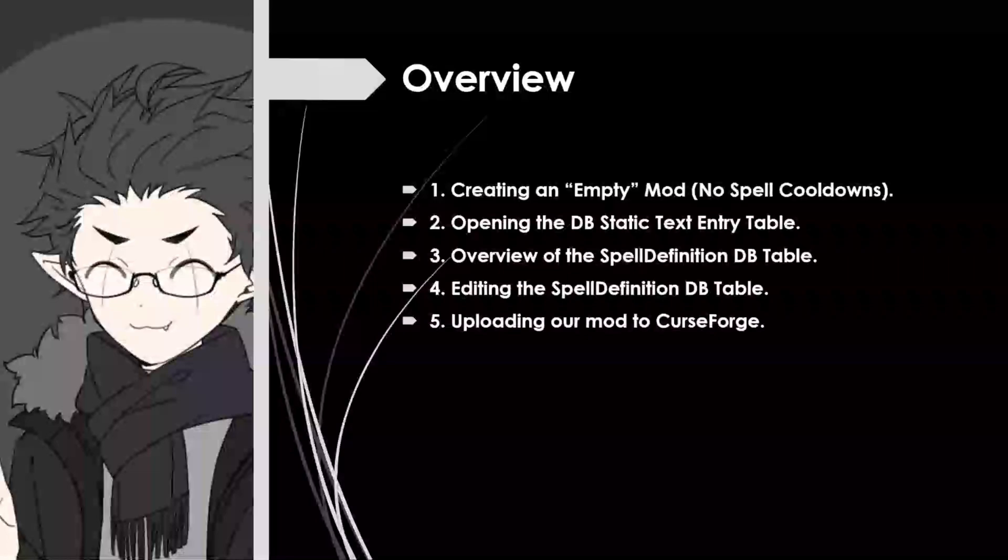We're going to be opening the DB Static Text Entry table. This is going to be a list of text entries that define pretty much everything in the game. So if you're making a new item, a new broom, a new NPC, odds are you're going to start in the DB Static Text Entry table. Then we're going to focus on the Spell Definition DB table. This is going to give us all the different factors of spells that allow us to change the damage, the range, and in our case, the cooldown length. Then after we set all of those cooldowns to zero, we'll practice uploading our mod to CurseForge to finish out the video.